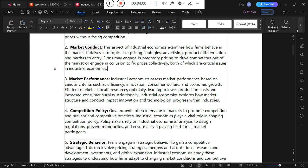Industrial economics also assesses market performance based on criteria such as efficiency, innovation, consumer welfare, and economic growth. Efficient markets allocate resources optimally, reducing production costs and increasing consumer surplus. Industrial economics explores how market structure and conduct impact innovation and technological progress within industries.